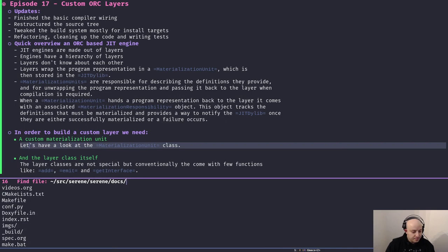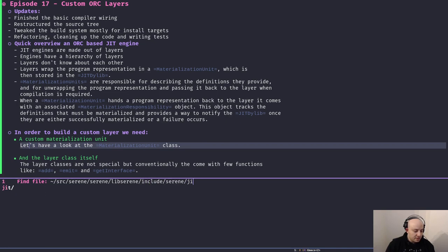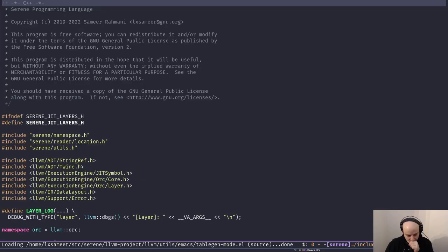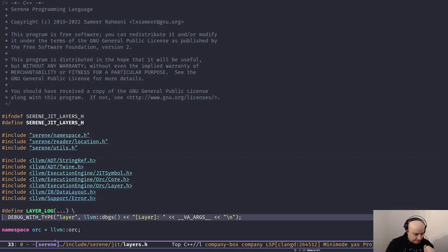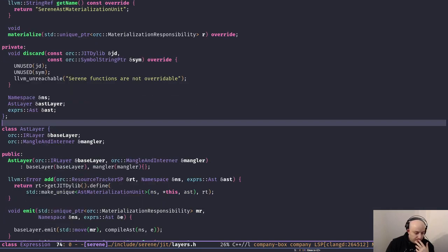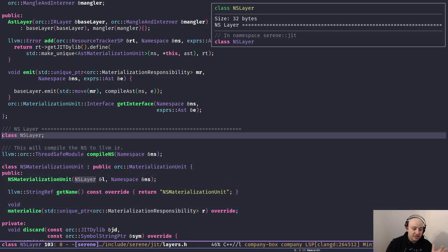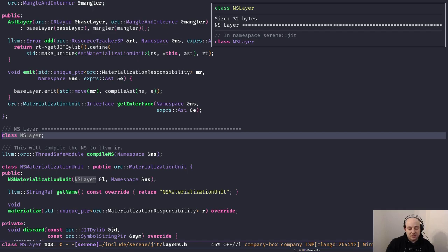Let's have a look at some code. If we go to lib Serine — actually include/serine/jit and layers — we have two layers here: one to add a namespace to our JIT engine and another to add ASTs to our JIT engine. Let's start with the namespace one first because it's simpler. If you remember from earlier episodes, we have a concept of namespace which just contains a bunch of functions and symbols — that's it.